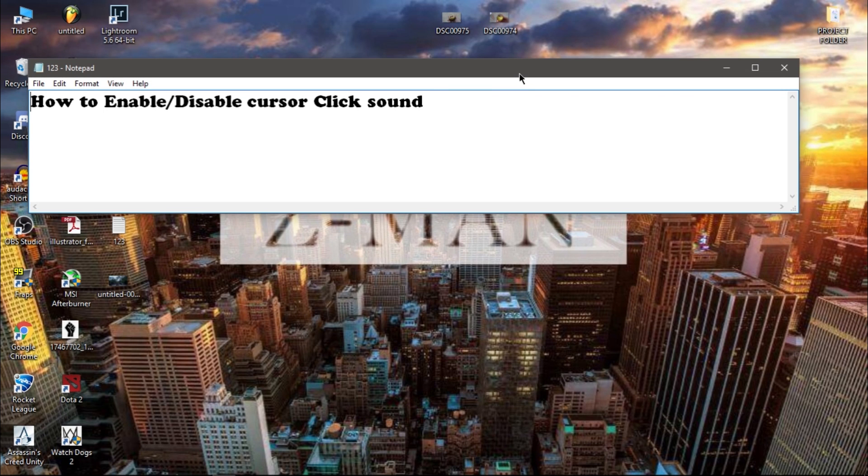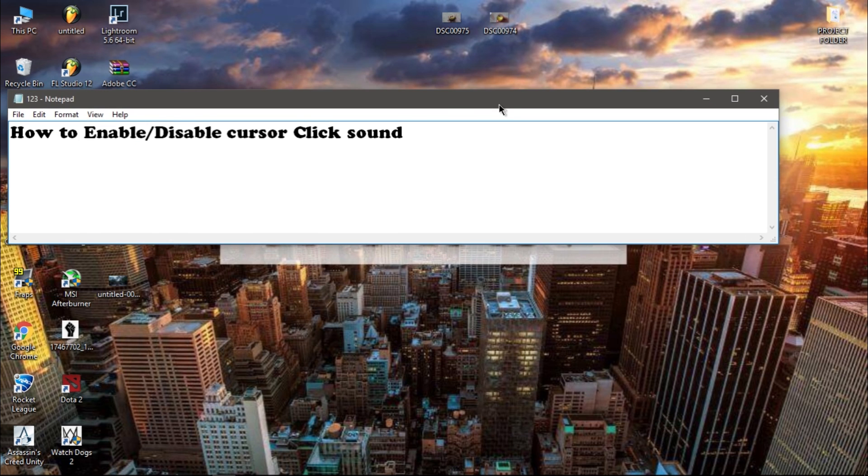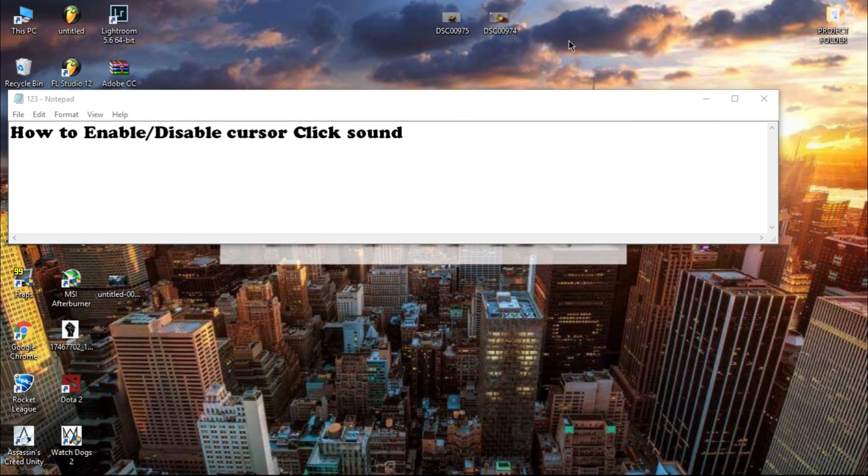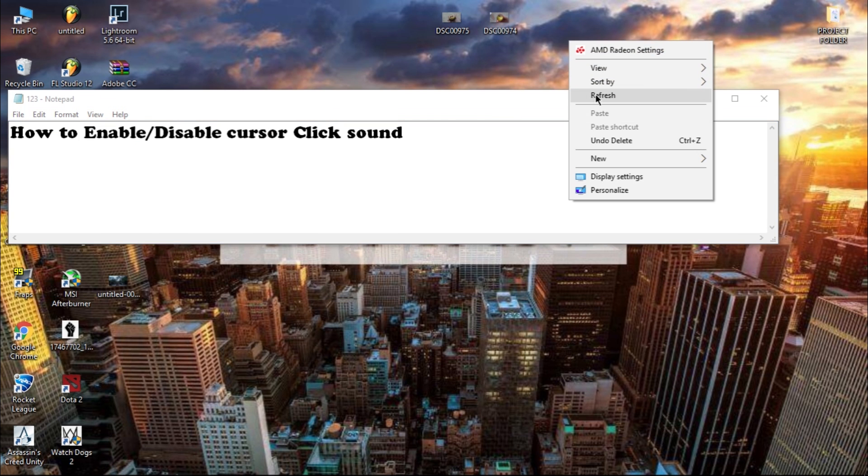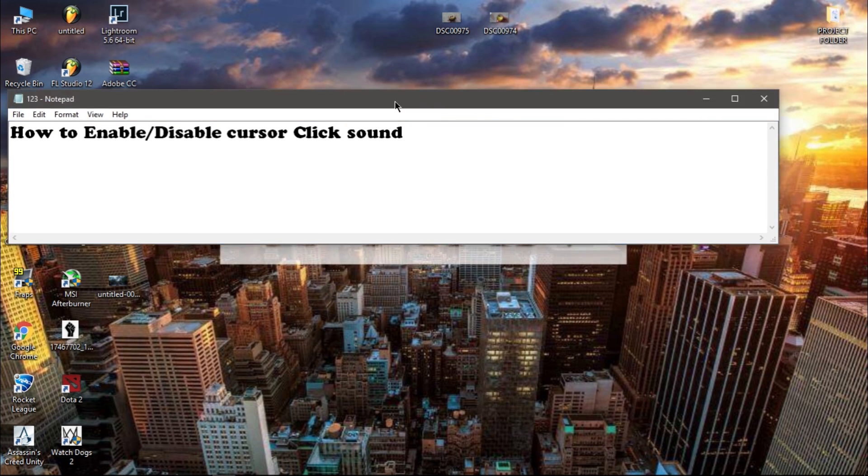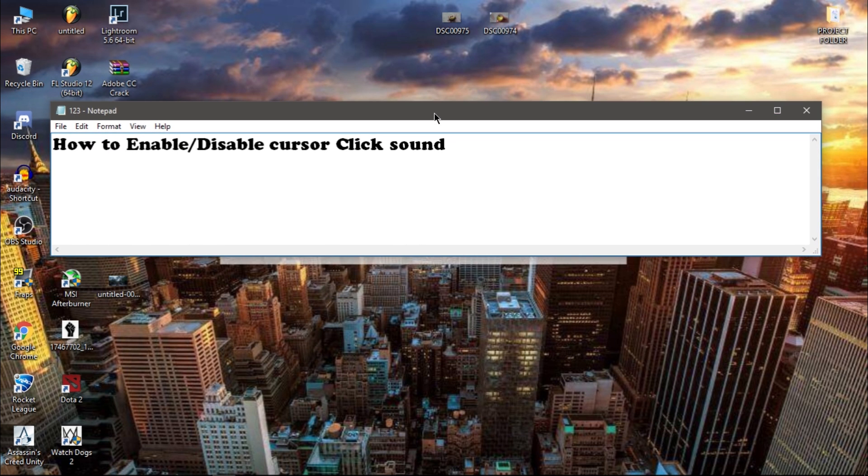Hello guys, Jimin here. So today I'm gonna show you how you could enable or disable the clicking sound of your mouse cursor in Windows 10. So let's get to it.